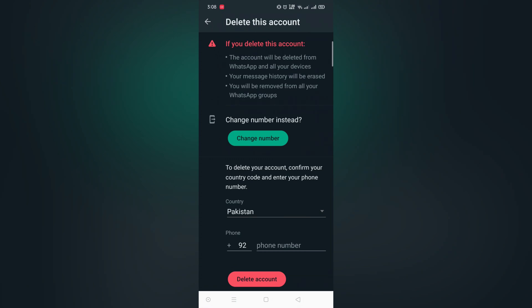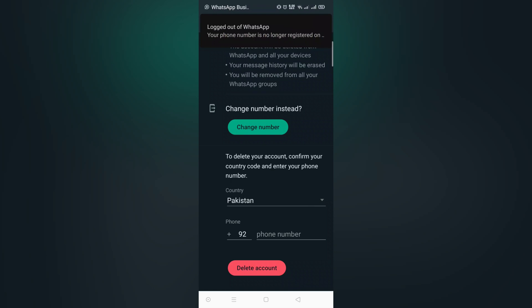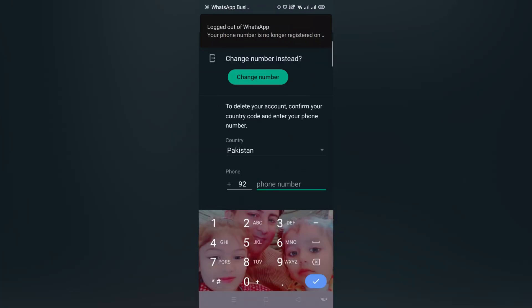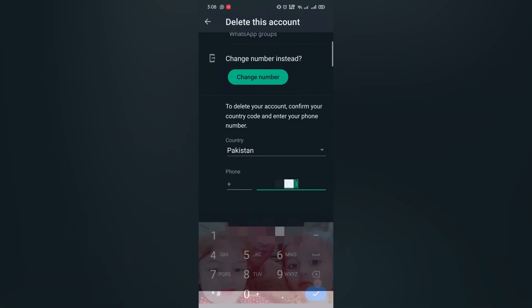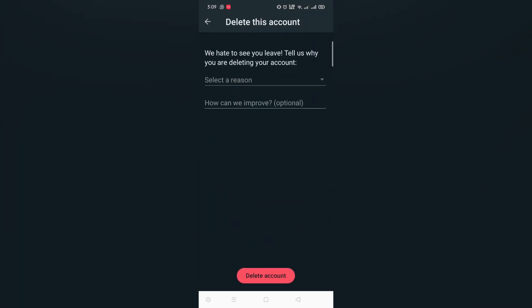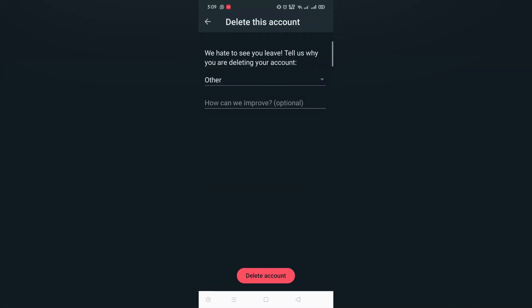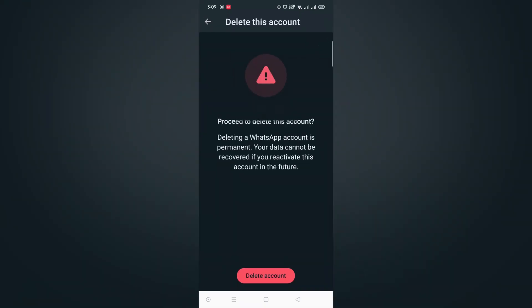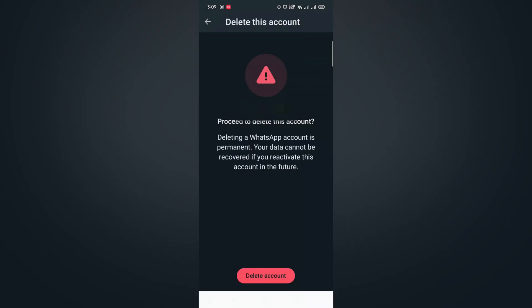Now read the instructions. Select your country and enter your phone number. Tap Delete Account, select the reason, and tap Delete Account again. Tap Proceed to delete this account, then confirm by tapping Delete Account. Wait for a moment.